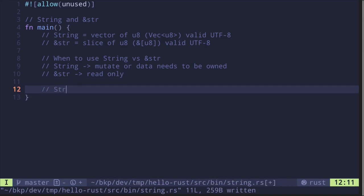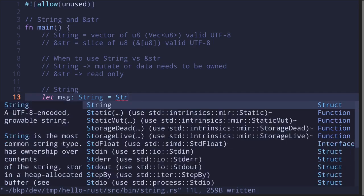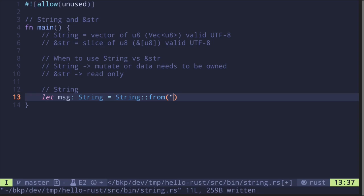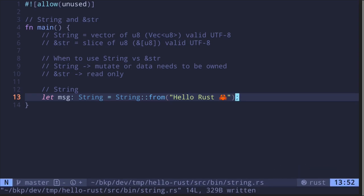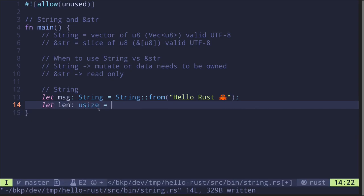Let's look at how to create a String. You say let message: String = String::from("hello Rust 🦀"). You can also get the size of the string — the length will be of type usize. Remember that usize is an unsigned integer whose range depends on the computer architecture. On a 64-bit architecture, usize will be u64. To get the length, you say message.len().